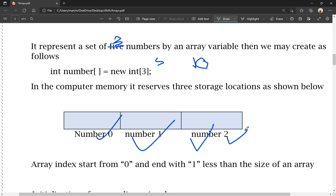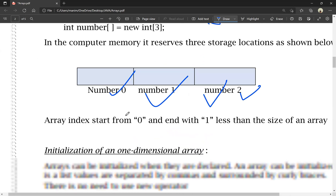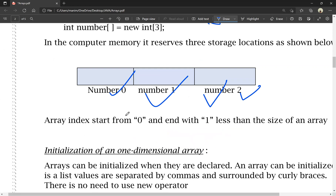If you want to create an array, the index will start with number 0.